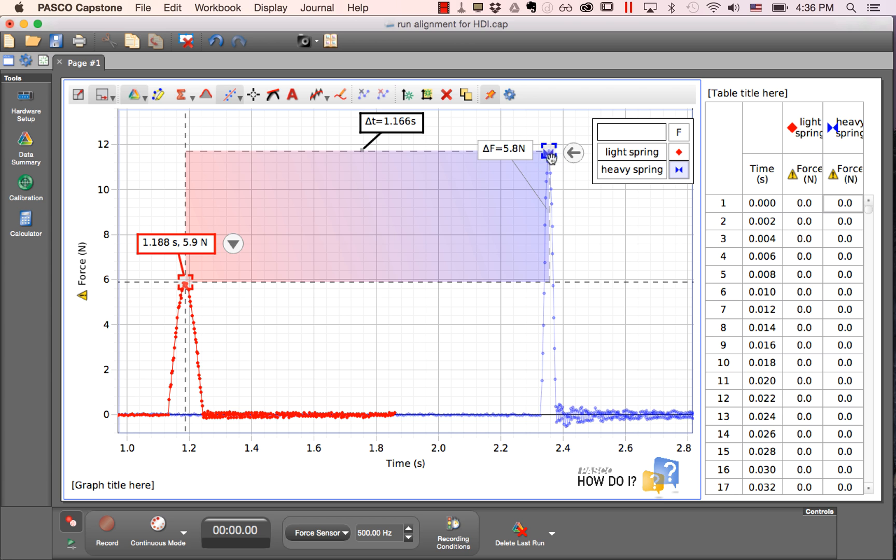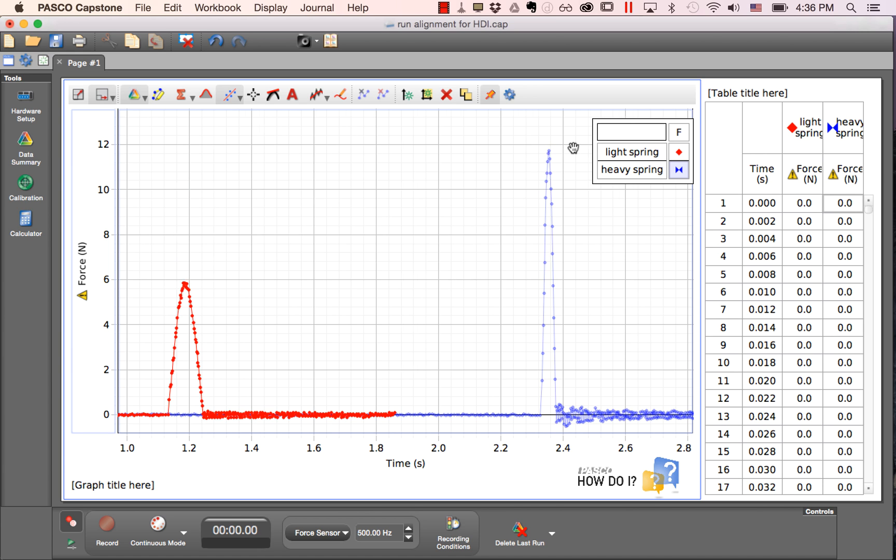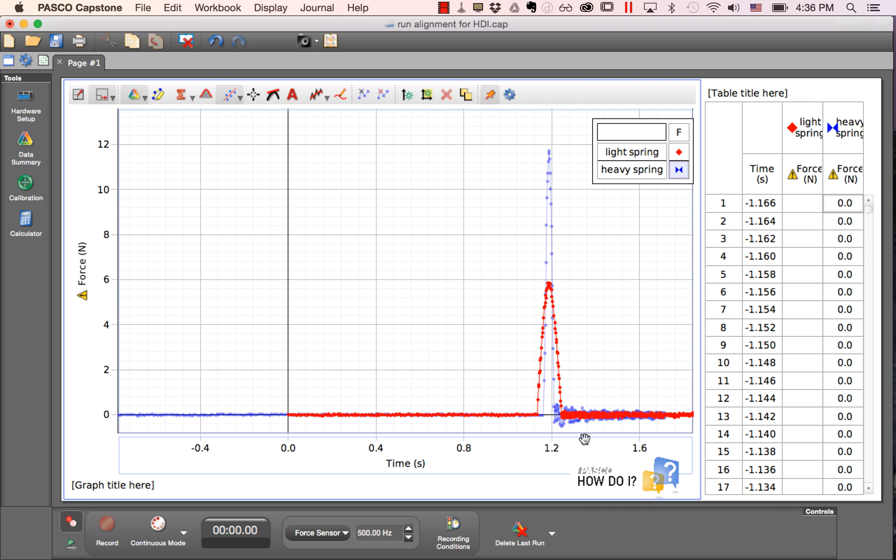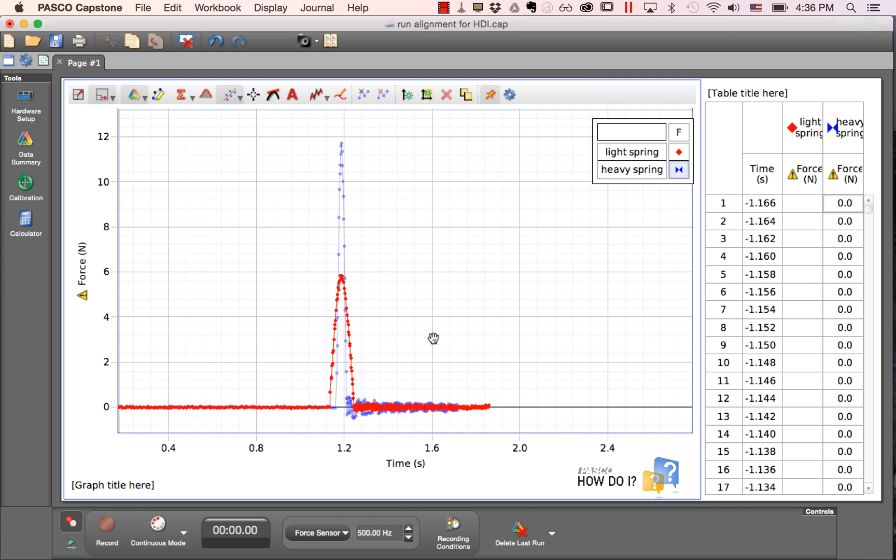Once I've dropped that on the peak of the blue run, you'll notice that I have an arrow which indicates that this is going to shift the blue run to the left such that it aligns with the selected point of the red run. I'll click on that arrow and you can see that these two runs are now aligned in time.